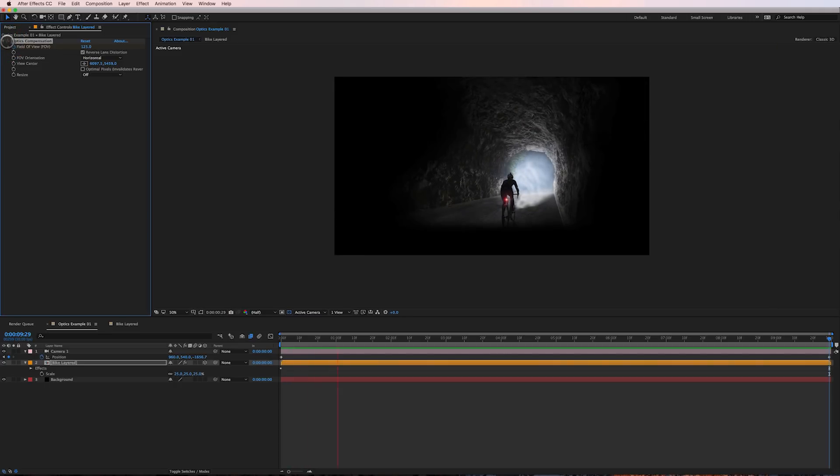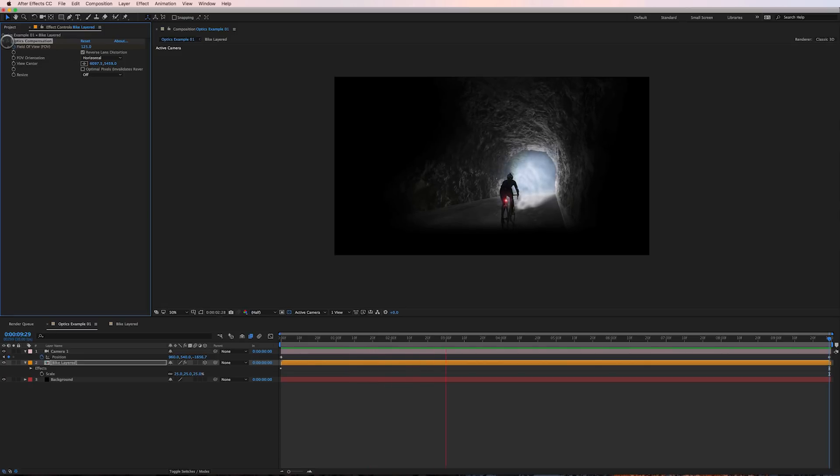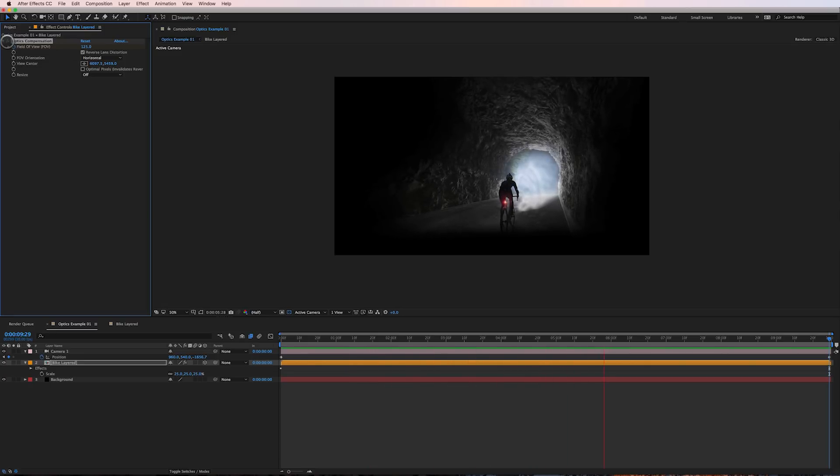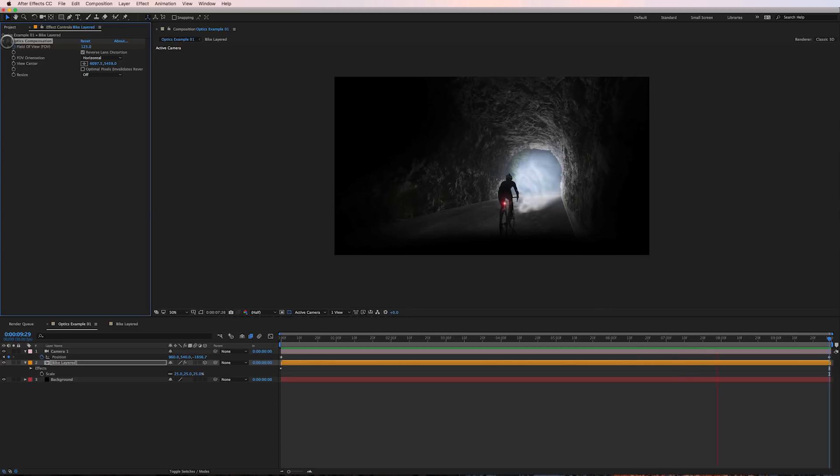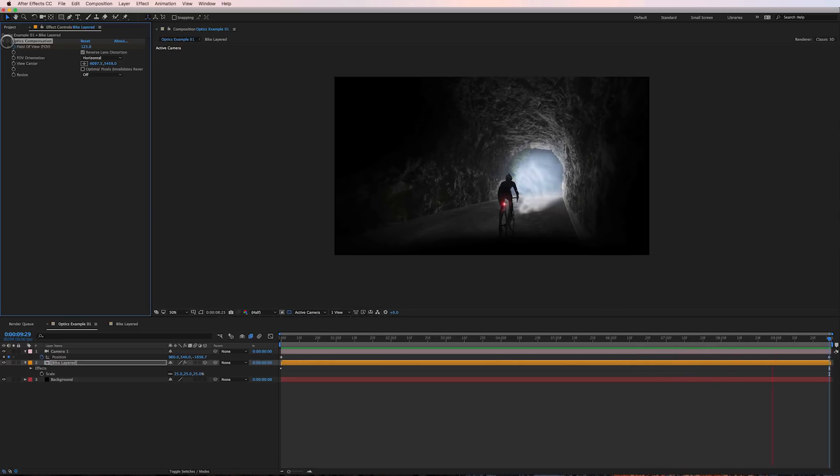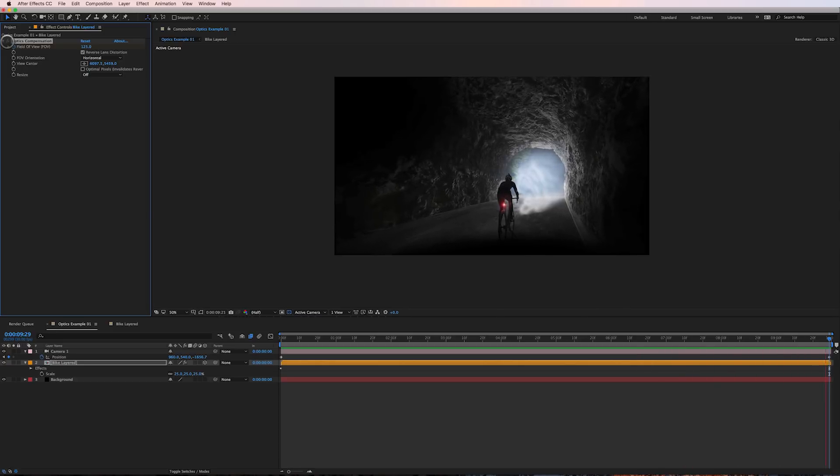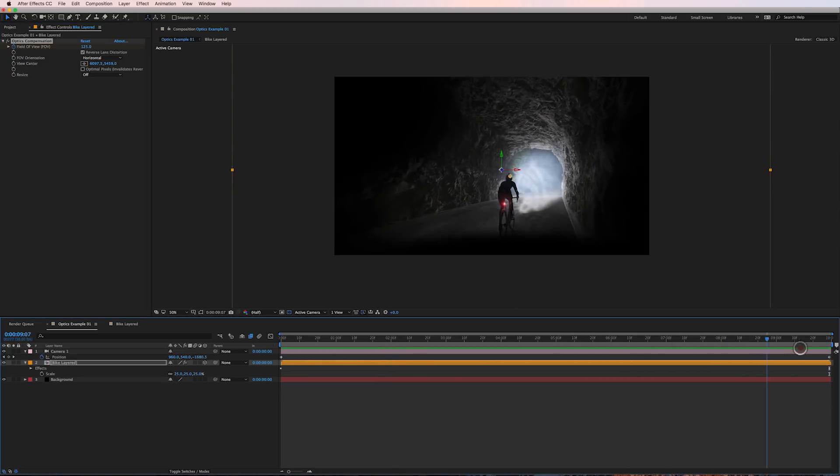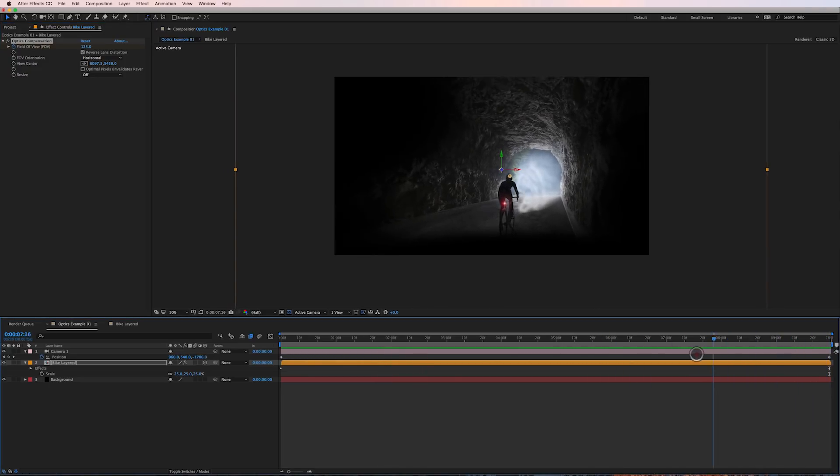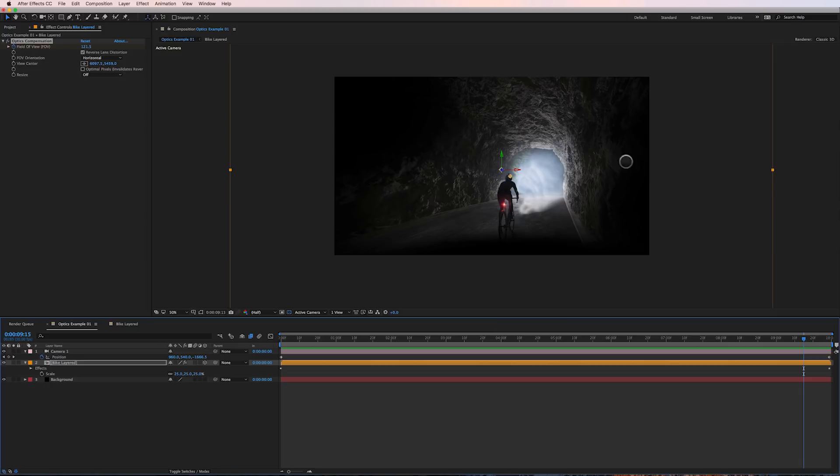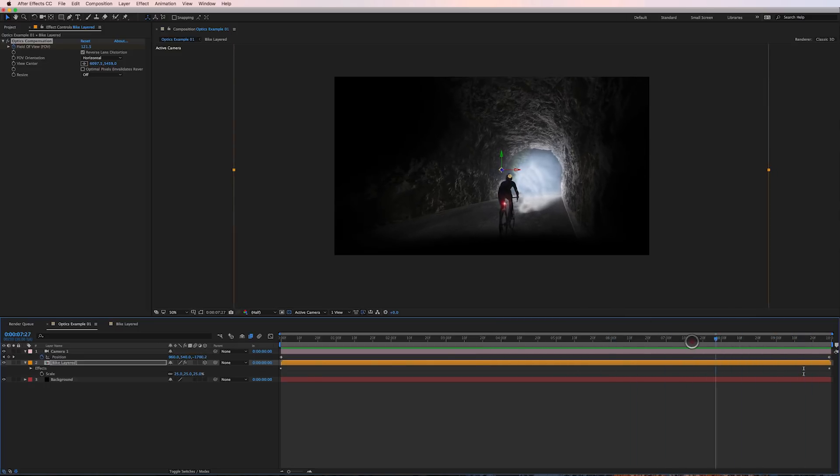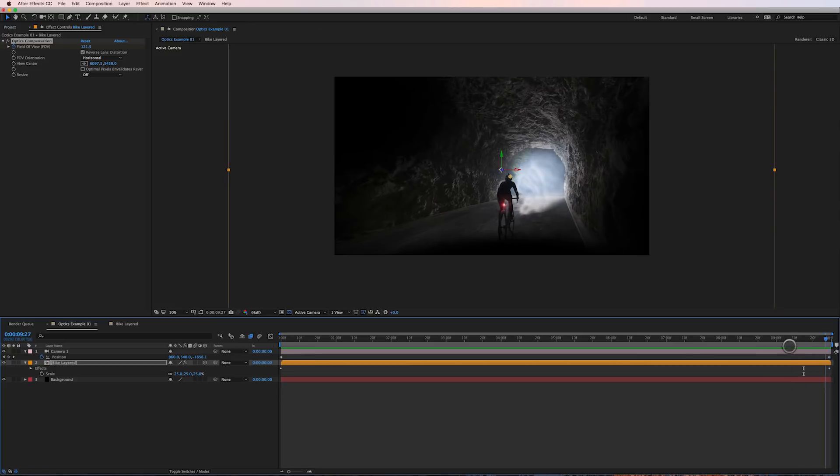So let me show you a preview of this. So there we go, there's the enhanced parallax effect by simply adding the optics compensation distortion filter and one other quick thing you'll see right at the end of this that the mountain tunnel here looks a little too stretched for my taste right at the end.